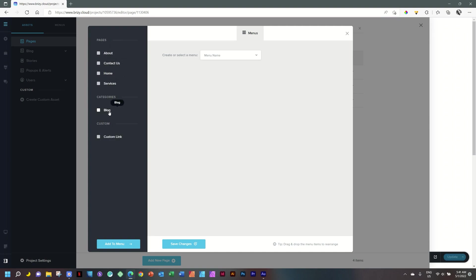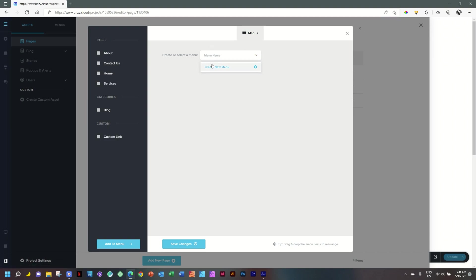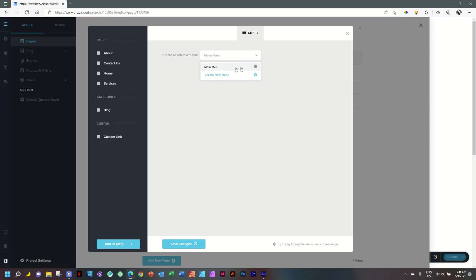There's also Blog and Custom Link — we're not going to focus on them now. First, you have to create a menu. Select the down arrow, then Create New Menu. We're going to call this our Main Menu. Important: click on the plus, and once you see this, you're ready to go.